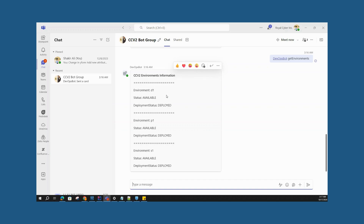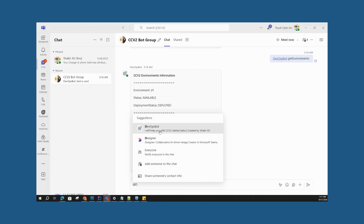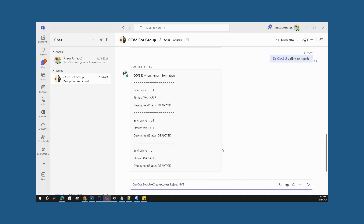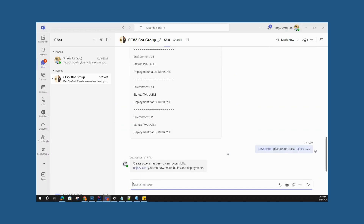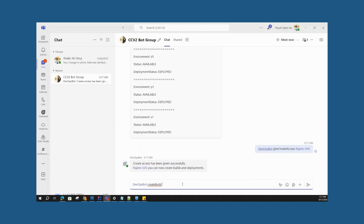This informs users whether an environment is live or under deployment, or if a deployment has failed — very useful information. We can also give create access to participants in the group using the 'give create access' command, and the bot will grant access to the selected user. We'll now create an example build from the chat: tag DevOps Bot, create build, name it 'test build'.